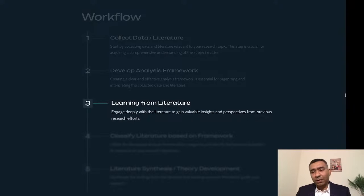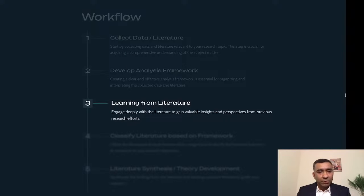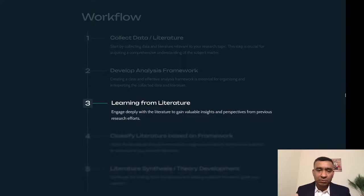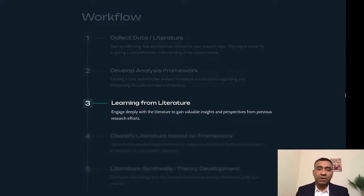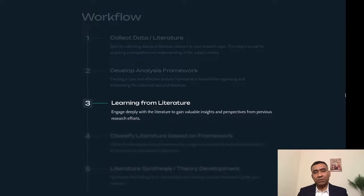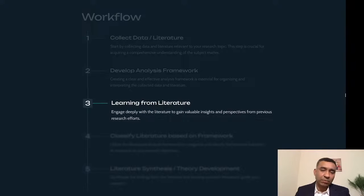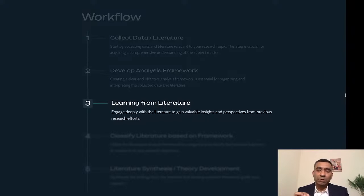A quick housekeeping note: if you have any questions during the session, please save them. At the end of the session I'll ask you to write your questions in the chat box, and I'll try to answer as many as I can. The session will continue for one hour — I'll aim to complete the main content in 30 to 45 minutes, leaving 10 to 15 minutes for a question-and-answer session.